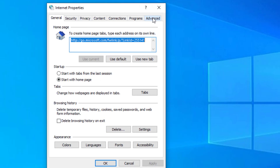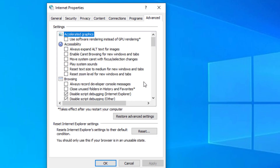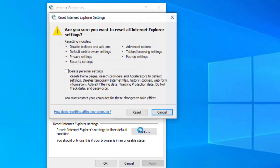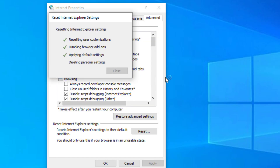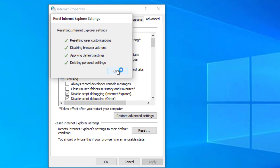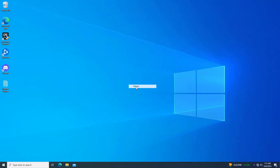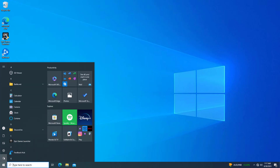Open the Advanced tab. Click on Reset. Select Delete Personal Settings, then click on Reset. Now restart your computer and your problem should be fixed.